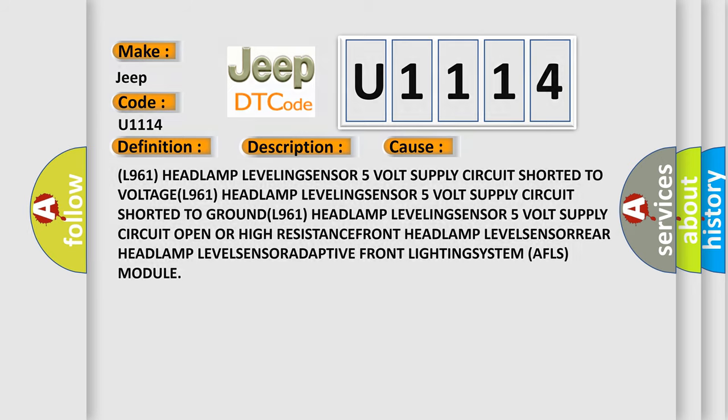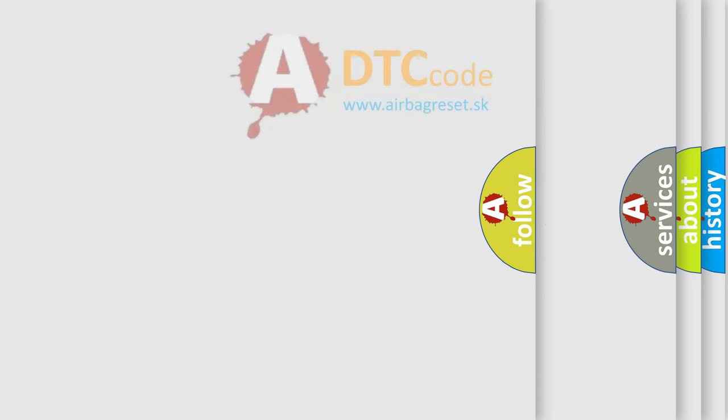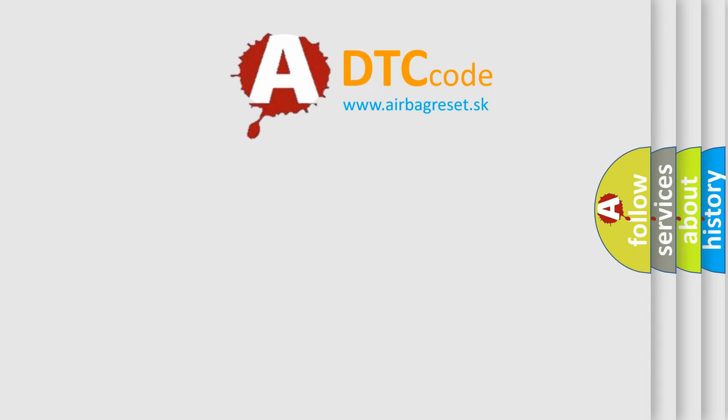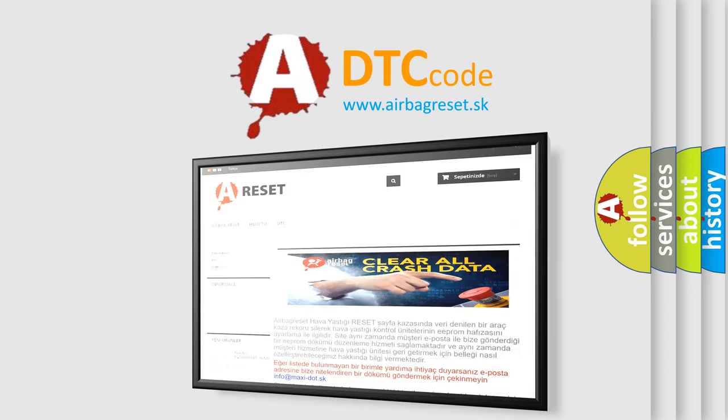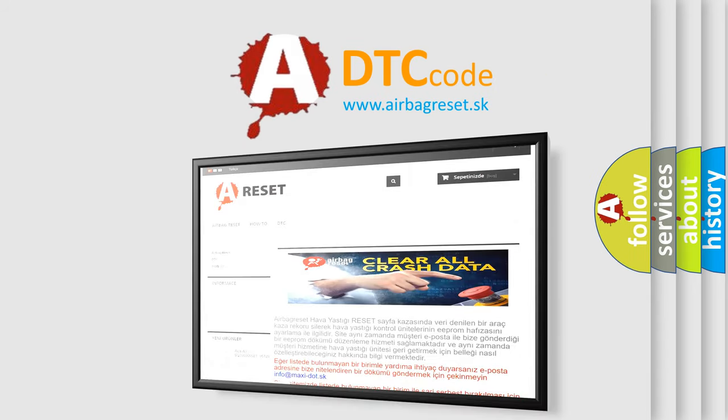The Airbag Reset website aims to provide information in 52 languages. Thank you for your attention and stay tuned for the next video.